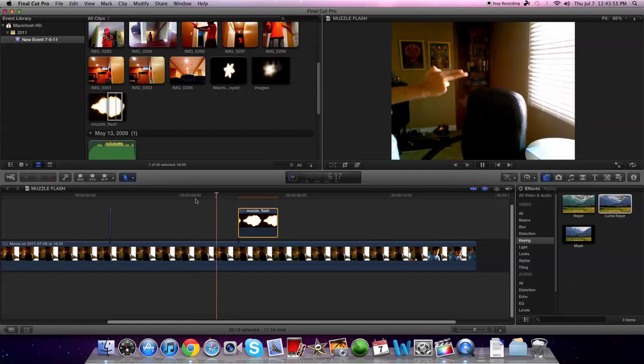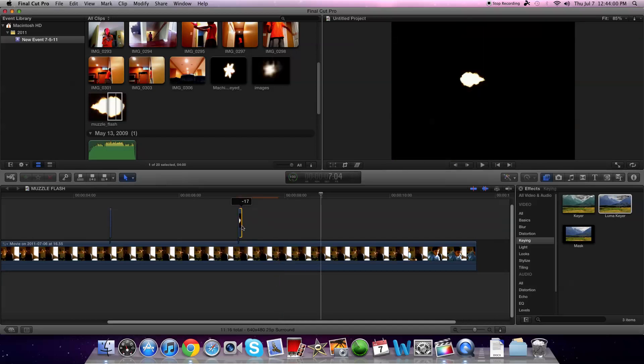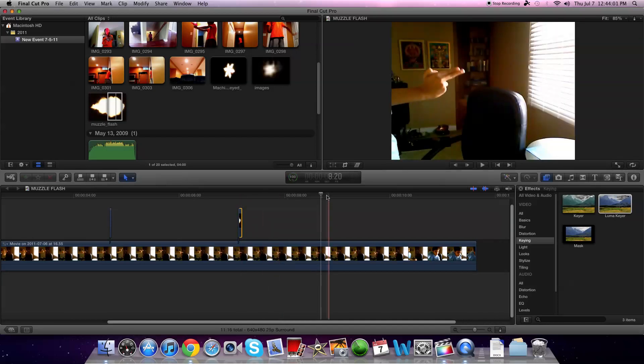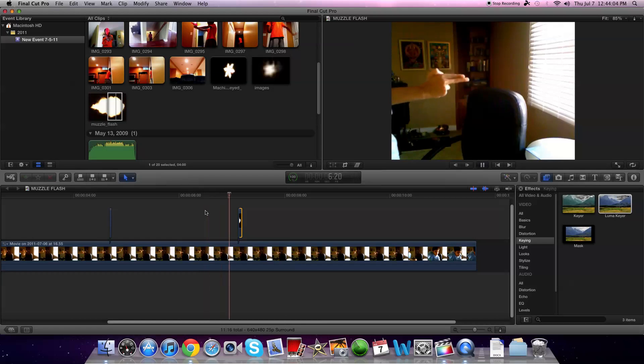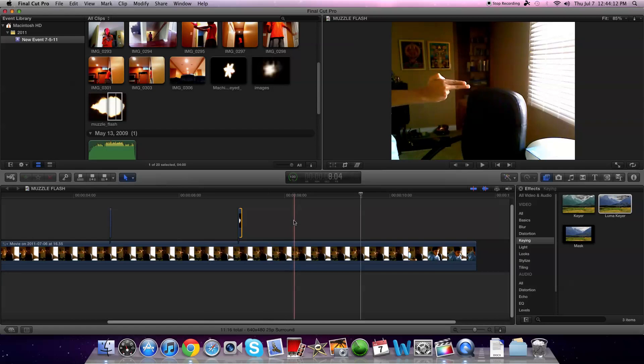So when you play it it should look like this. That's obviously too long. But that looked like it was sized correctly. That looked pretty good. So that's pretty much it. Thanks for watching. Please subscribe and comment also.